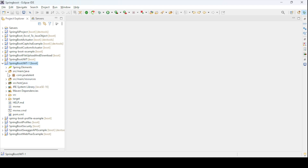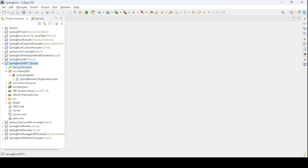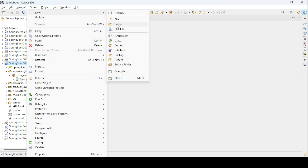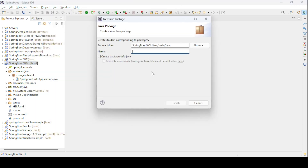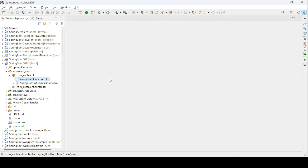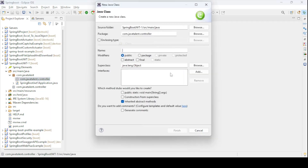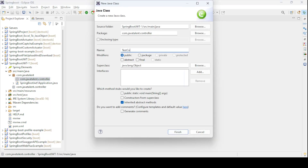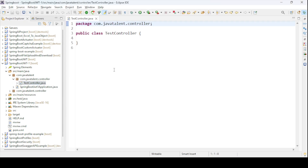My application is ready. I've created one simple application using the Spring Web dependency. Let me create a controller class for hitting an annotation endpoint — I'll create the package com.javatalent.controller and a simple controller class called TestController. Then I'll introduce the JWT implementation from a different project.